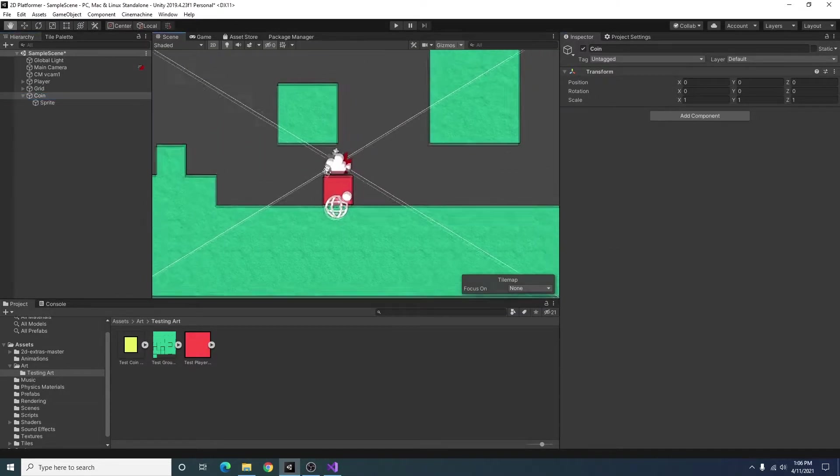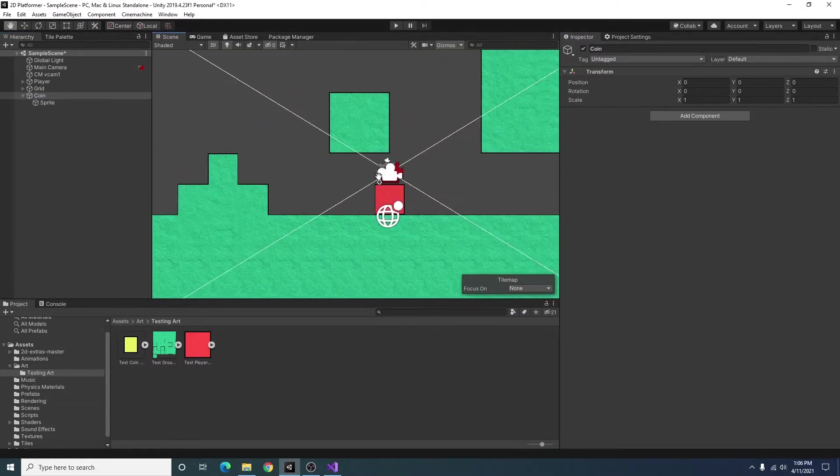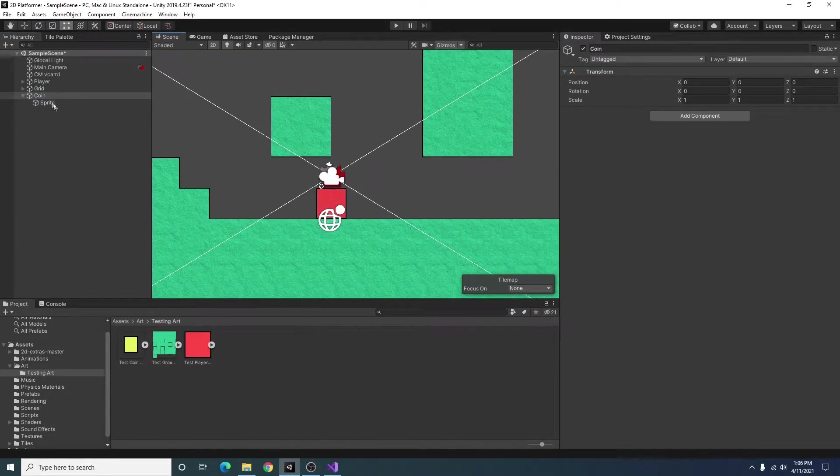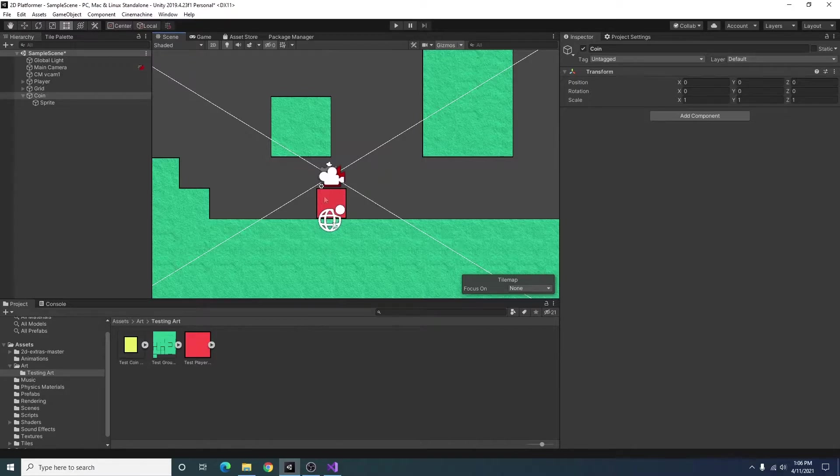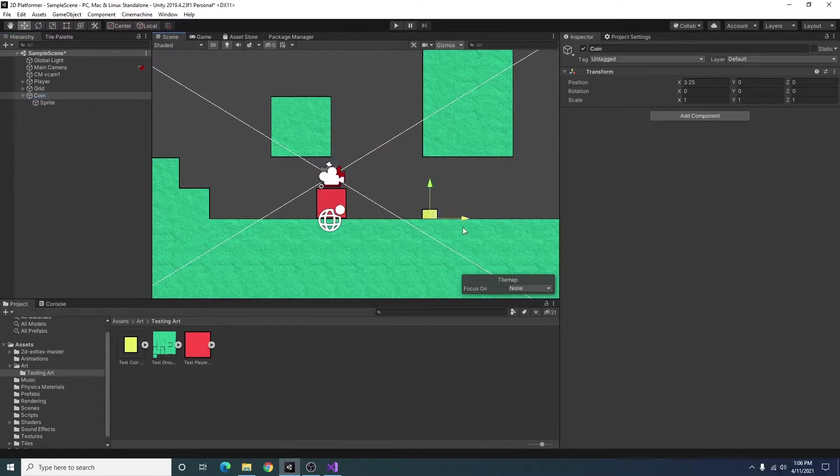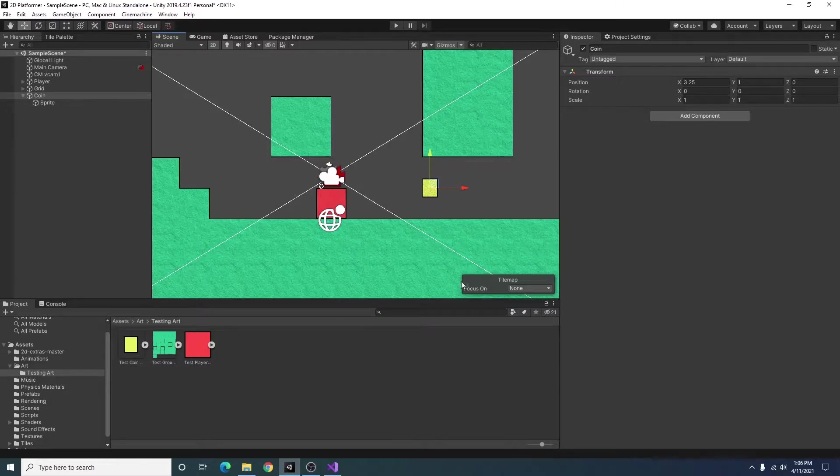So in our game view you can't really see the coin. That's because the player is on top of it. So I'm just going to go ahead and move it over a little bit. Move it up.